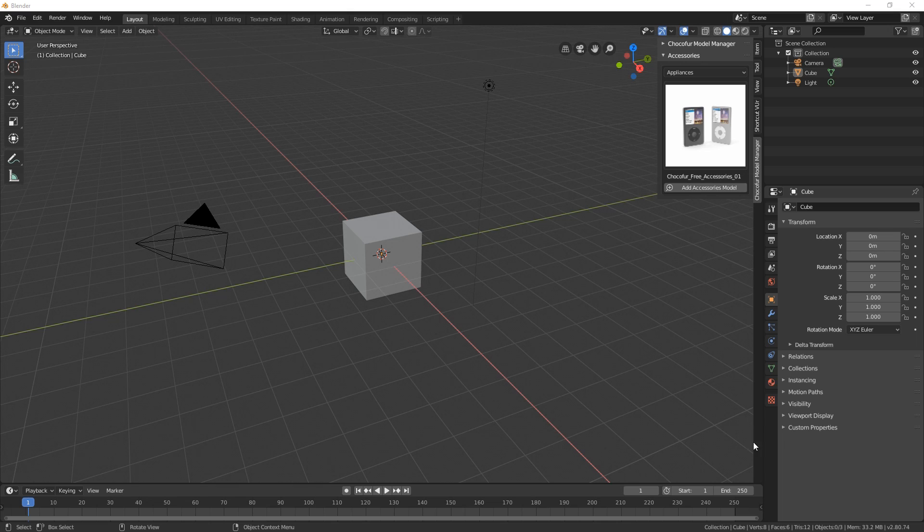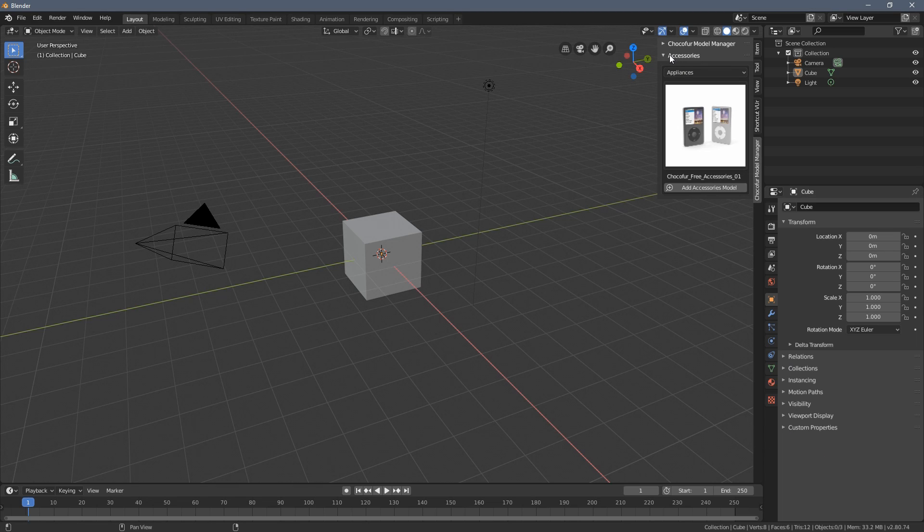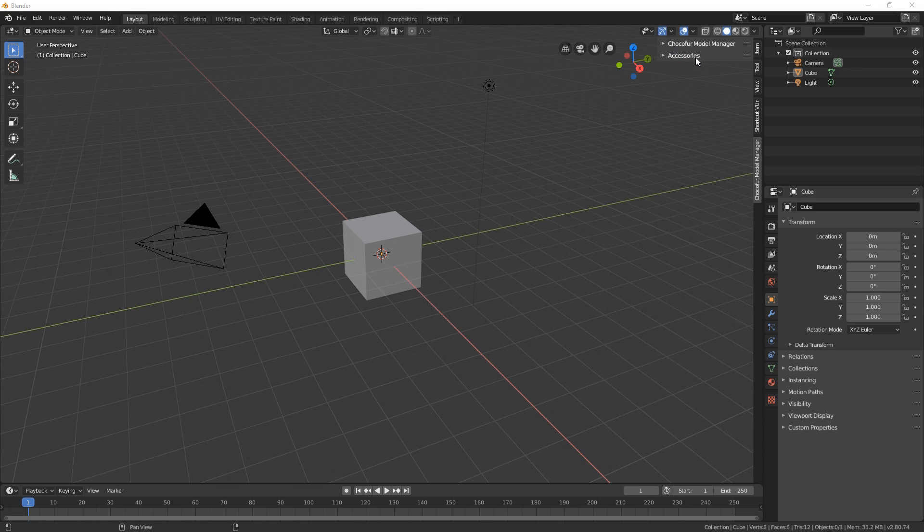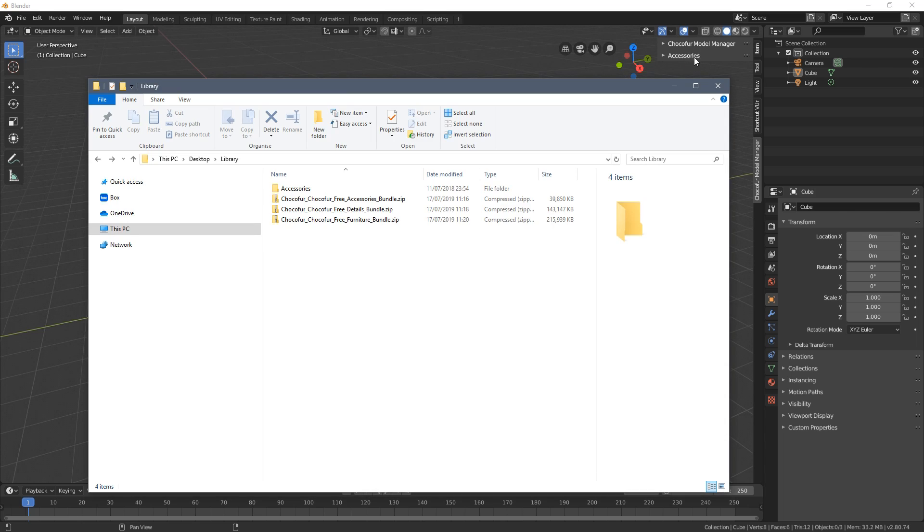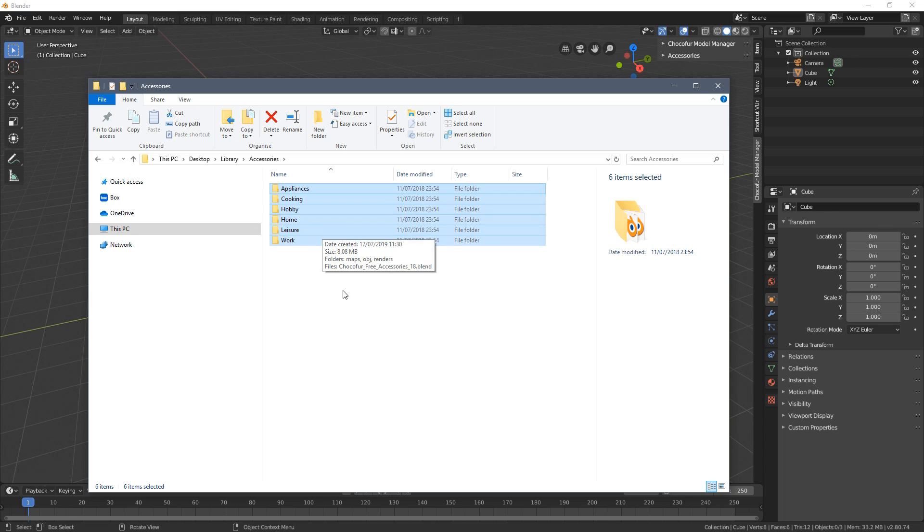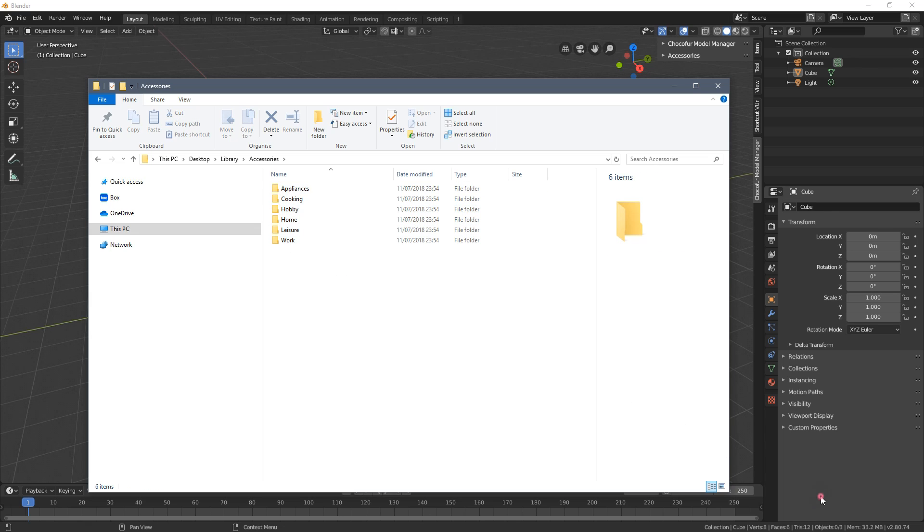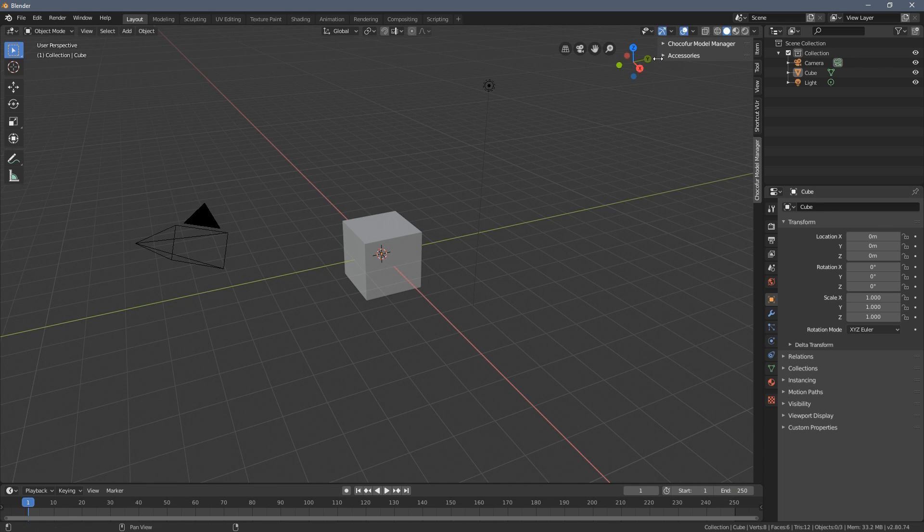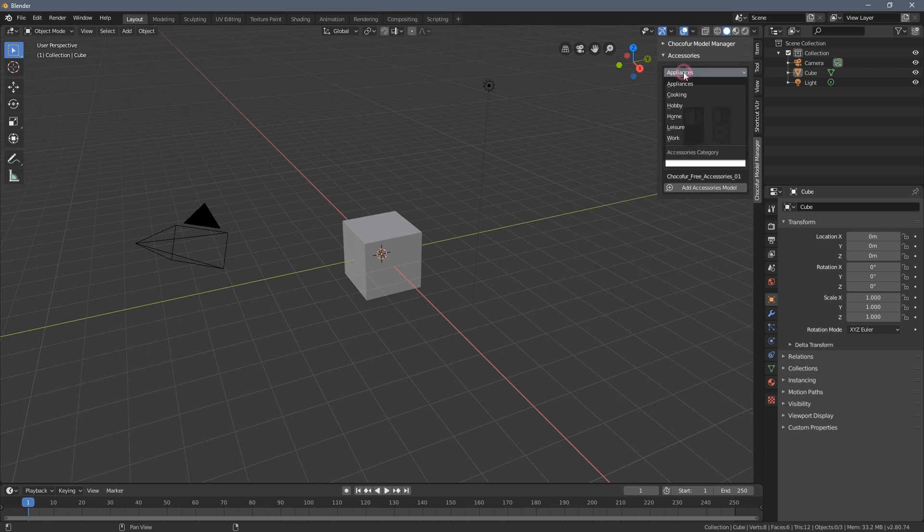Now let's hold on for a moment and see how this file structure works. So as I mentioned we have the main category here tab which is represented by this folder. Once we get into it we can see the subcategory folders and these can be accessed by pressing this button here.